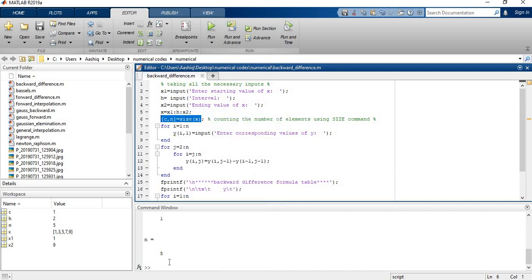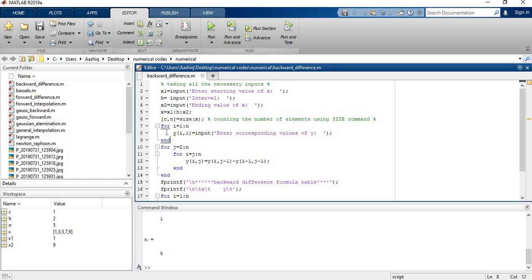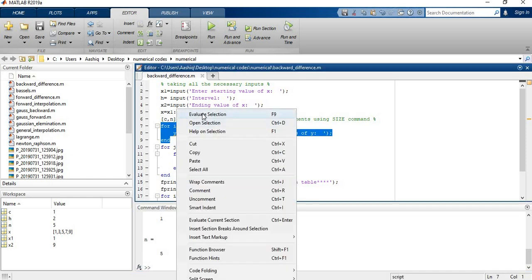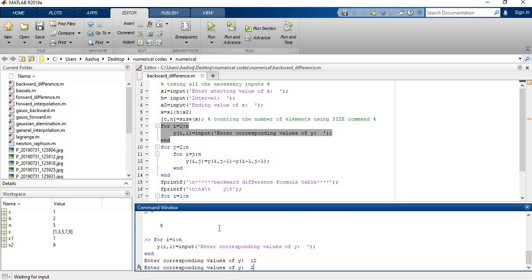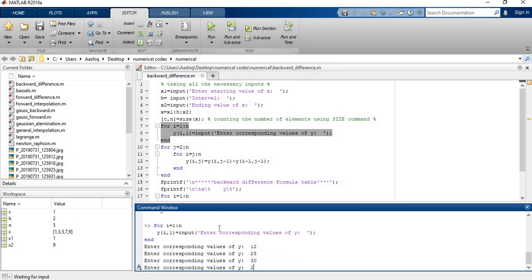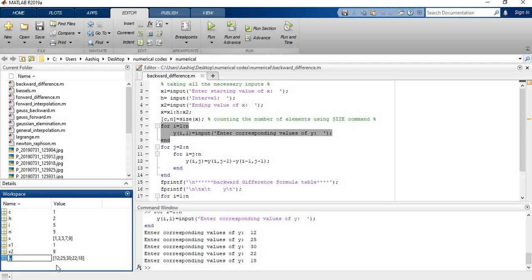Now I have 1 row and 5 columns in this S variable. Now I have used this for loop for taking the input values or Y values that I need for corresponding X. Now I take the input 12, 25, 30, 72, 18. So my input values are stored in this Y variable as the column vector.